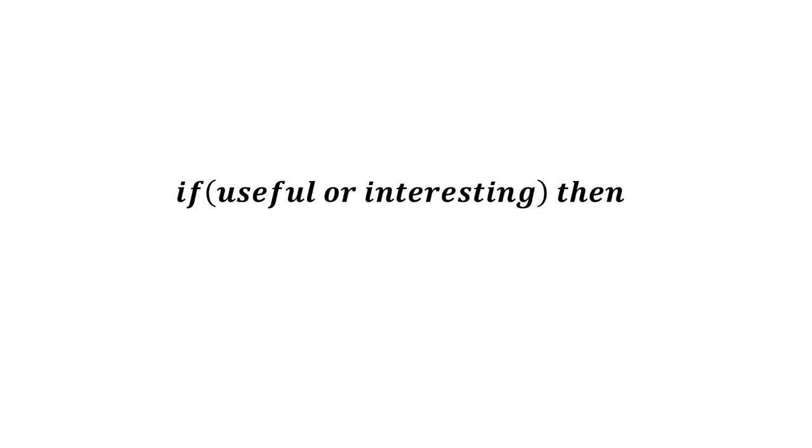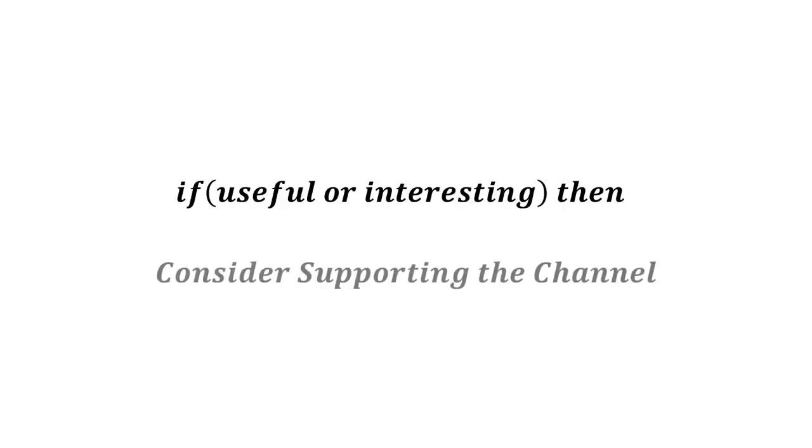I hope this video was useful or at least interesting for you. If true, please consider supporting the channel to secure its future existence. You find the links in the description. Thank you. Bye.